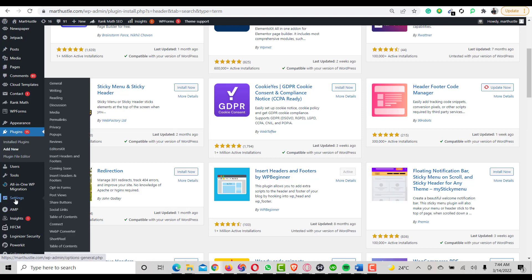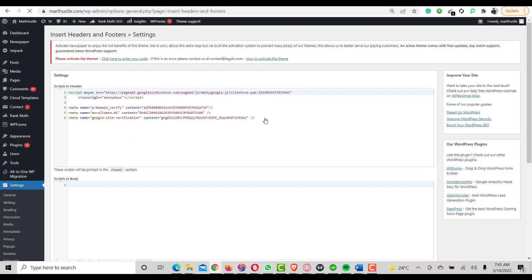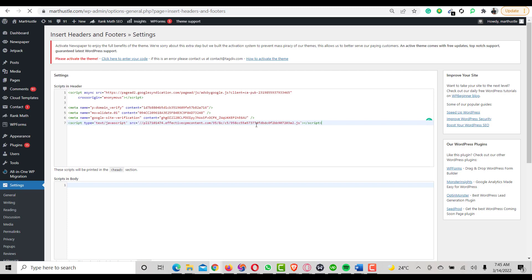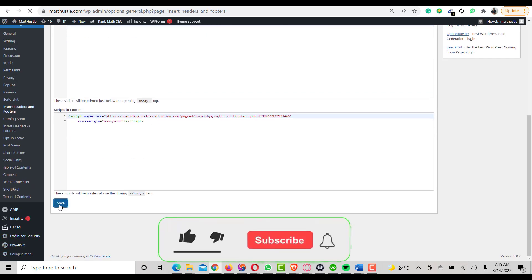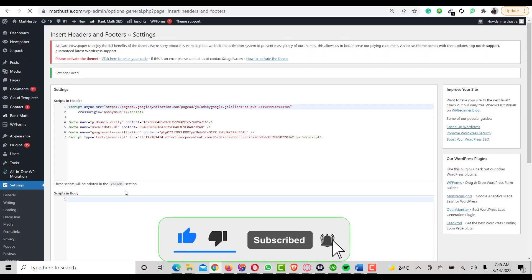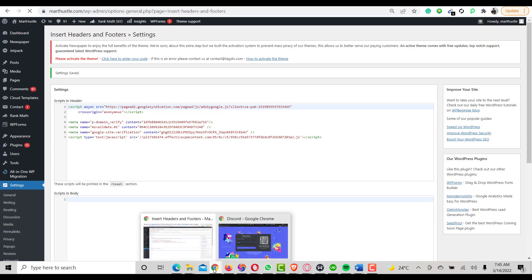Once you've installed it, go to Settings, then Insert Headers and Footers, and paste the code there. I'll paste the code in and scroll down to click Save. I've saved it now, so the code should be installed on my website.